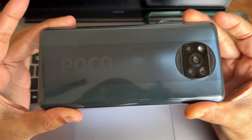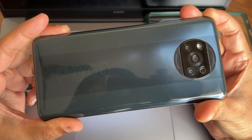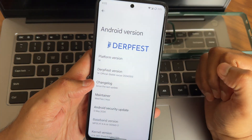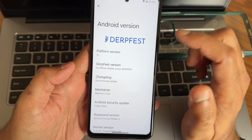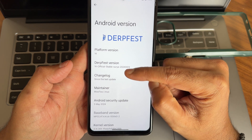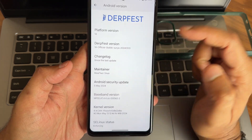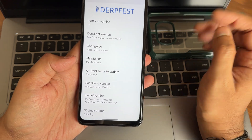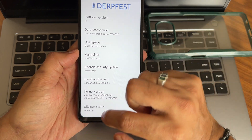Hey, hi, hello! Welcome back to my new video. This is Sampath, you're watching Sampath SamFX YouTube channel. This is the POCO X3/NFC custom ROM review — DerpFest OS 14. You can see official stable for Surya, 2024, May 13 build, Android 14. Security patch is also 5th May 2024, which is the latest. Kernel version is 4.13.344.